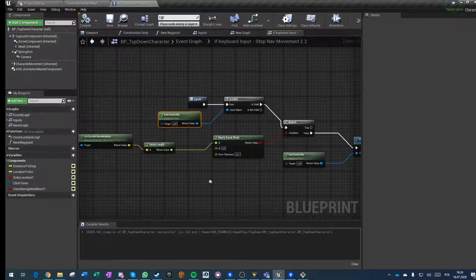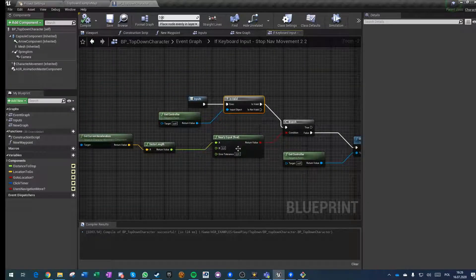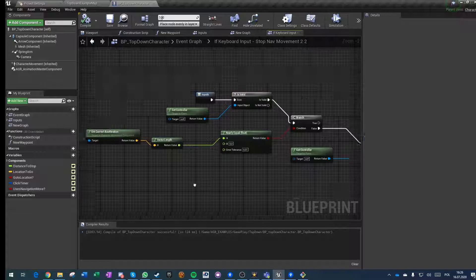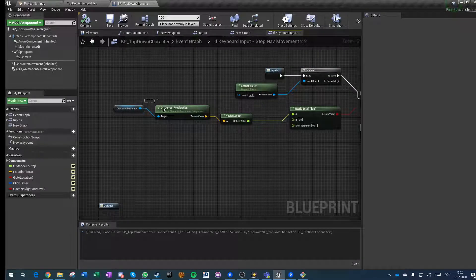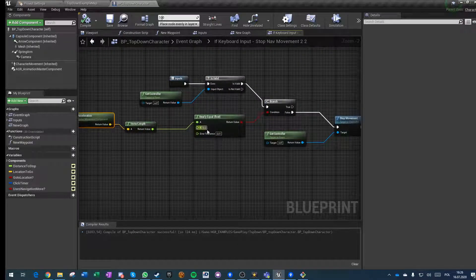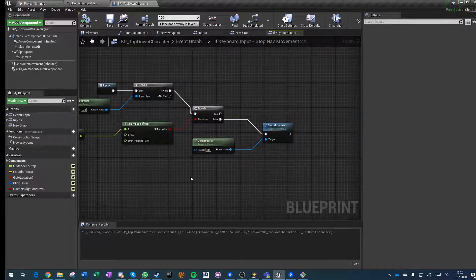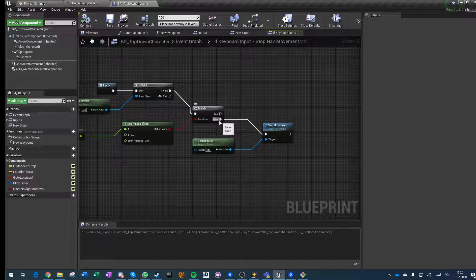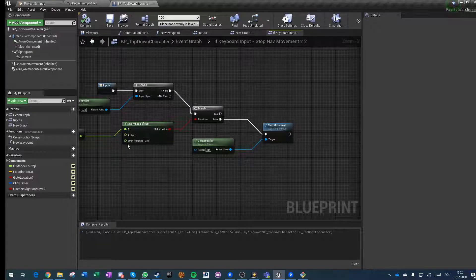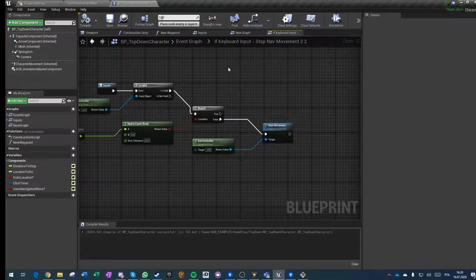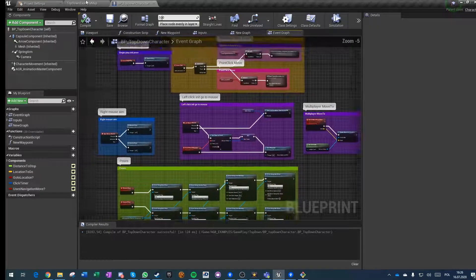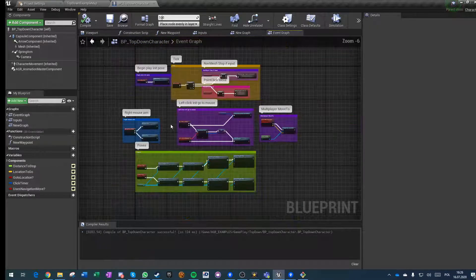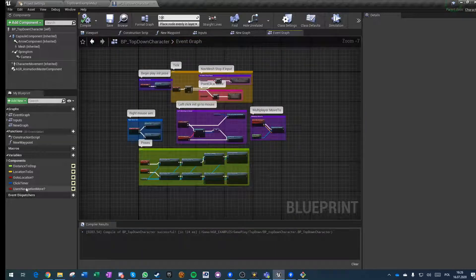Now we're just checking if the acceleration is near zero. If it's not near zero, then stop movement. That's it, it works.